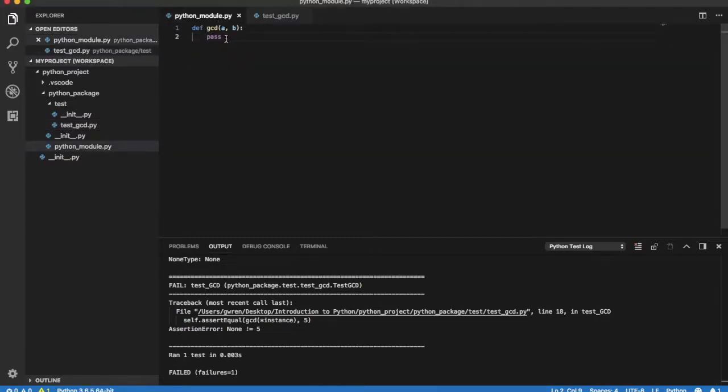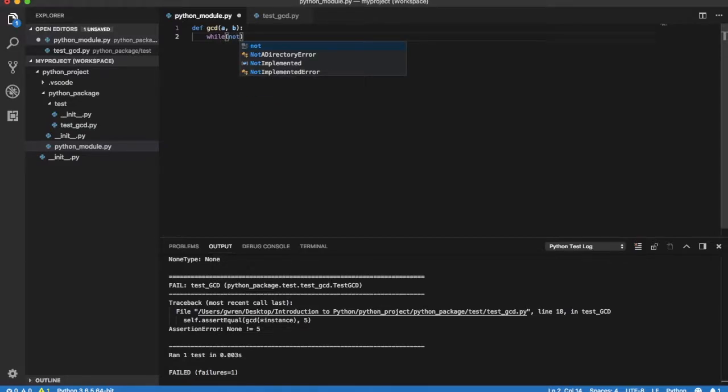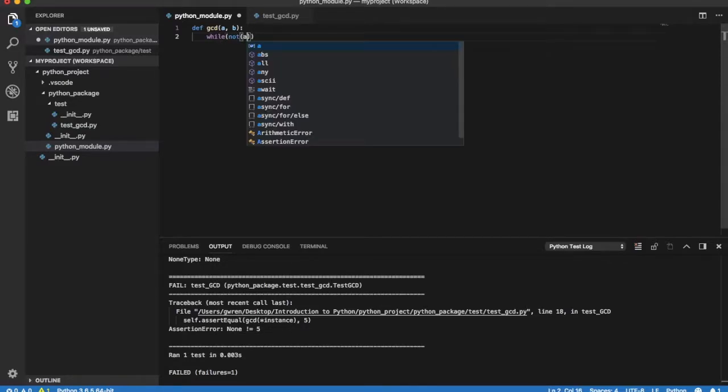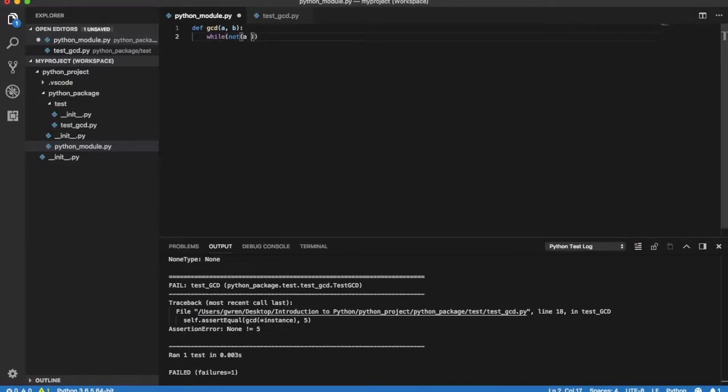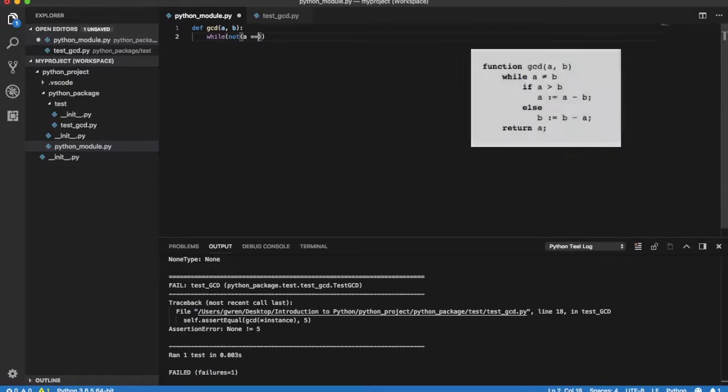Let's implement method GCD in python_module.py. To do so, we follow the pseudocode previously presented.